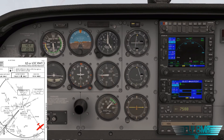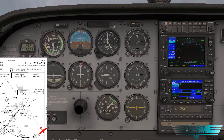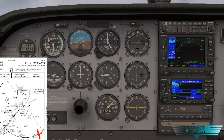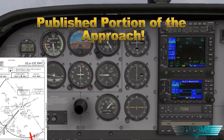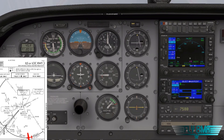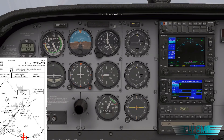The important thing to note is that the arc itself is a published portion of the approach. Notice how the arc on this approach plate for the ILS or localizer runway 3 into SJT is bold — that's a published portion of the approach. Why does that matter? Because there's an altitude associated with it, and that altitude is 4,000 feet.